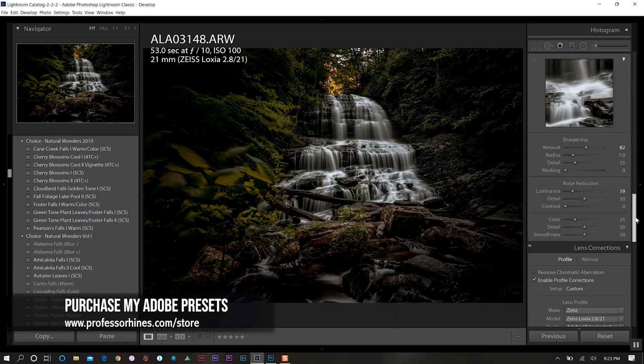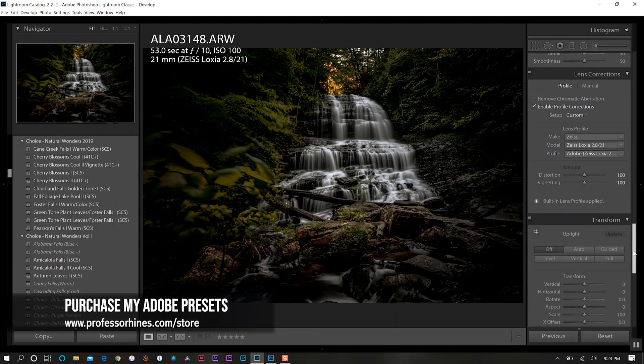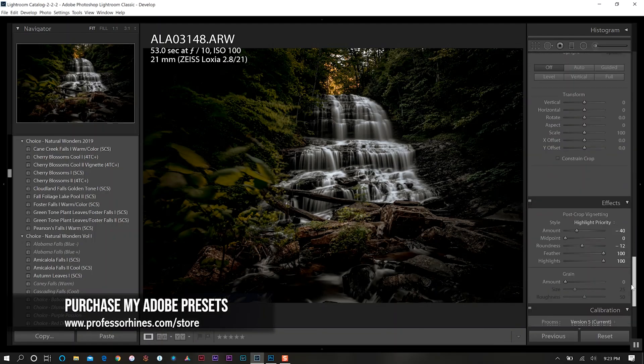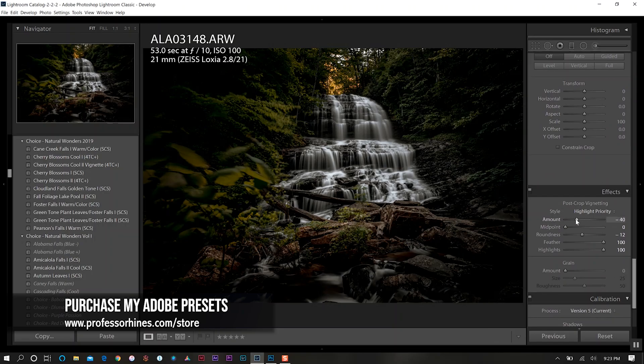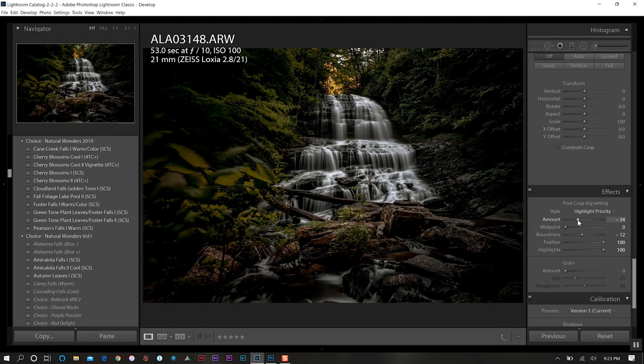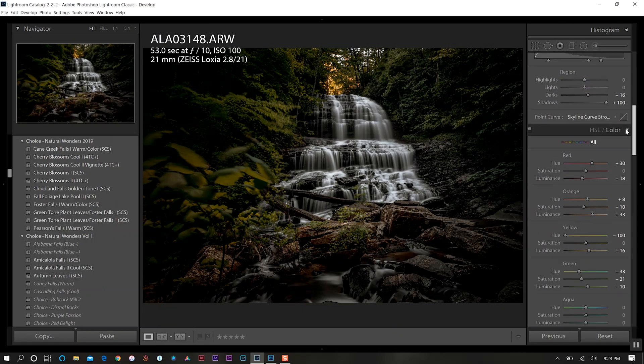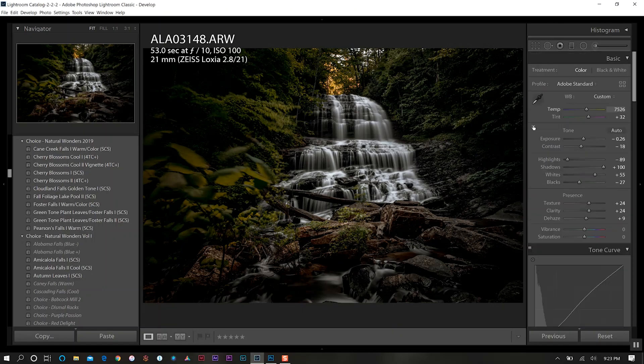I may come back down a little bit to my effects and maybe let off a little bit on my vignette ever so slightly there. I don't want to come too far. I think that looks pretty good.